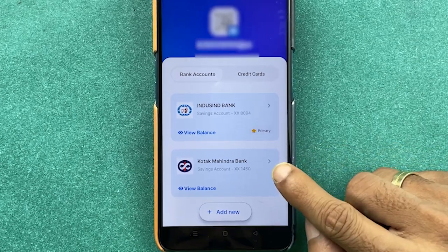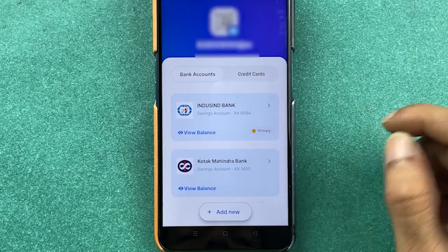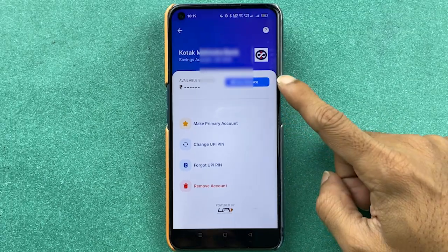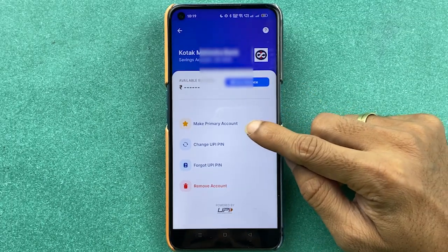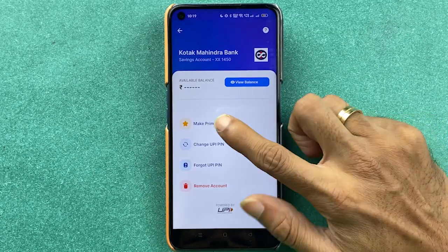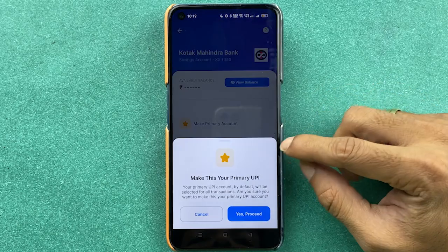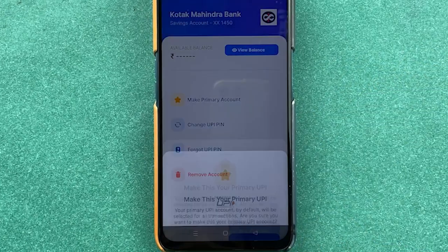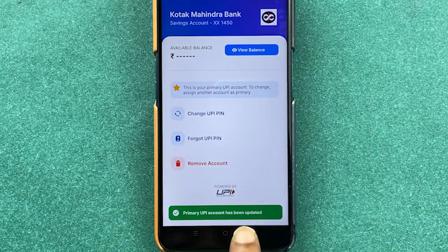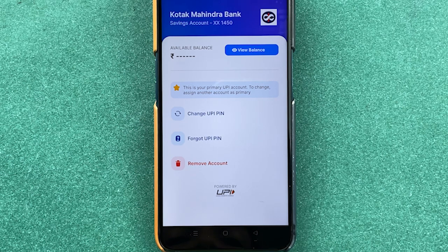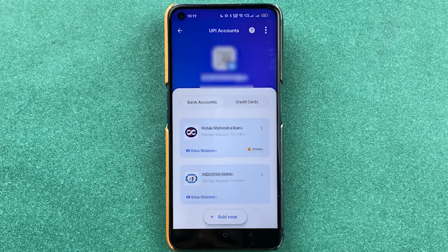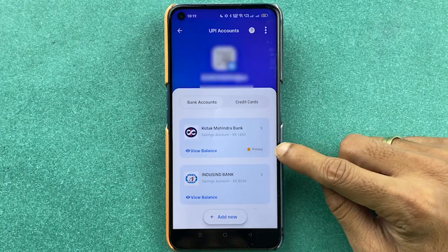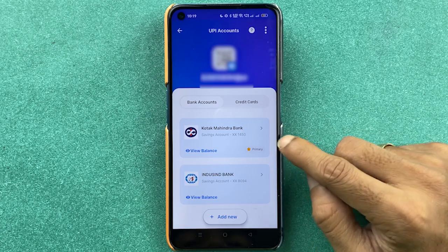To change your primary account — for example, to make Kotak Bank the primary — tap the arrow option next to it. On that page you get the 'Make Primary Account' option. Select it and tap 'Yes, Proceed'. The primary UPI account will be updated.